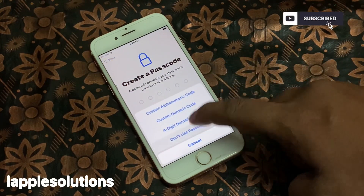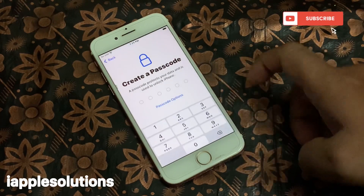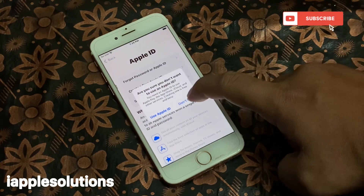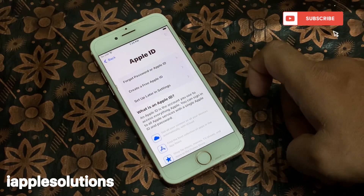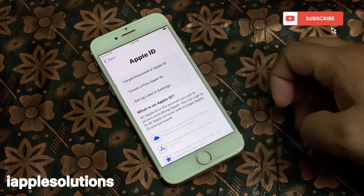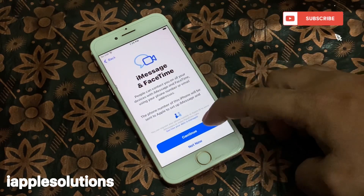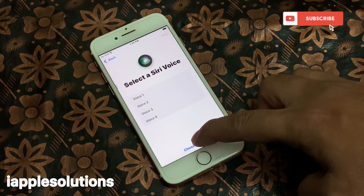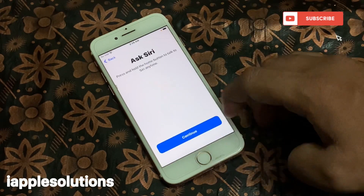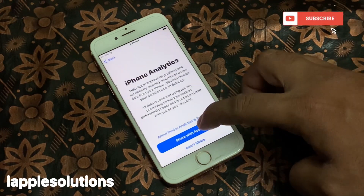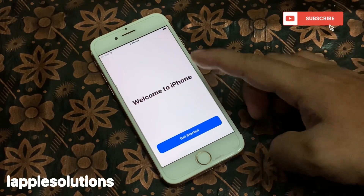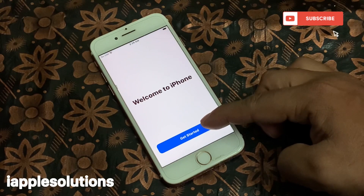You can see: set up Touch ID settings later, tap Agree on terms and conditions, FaceTime agree, then tap Later, tap Not Now, Continue, Continue, and Display Zoom. You can see on screen: Welcome to iPhone.